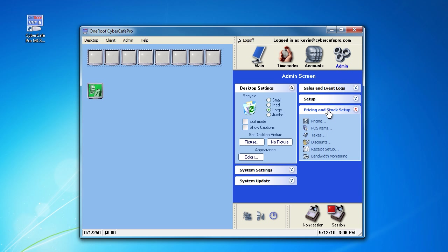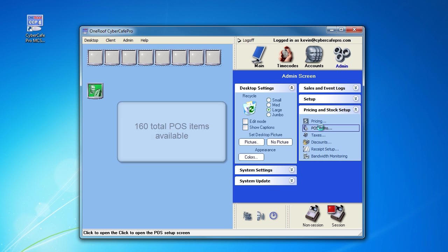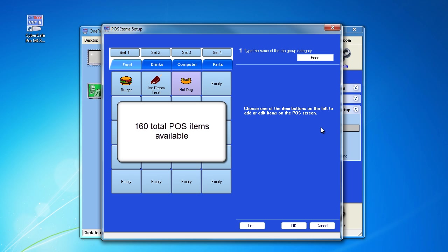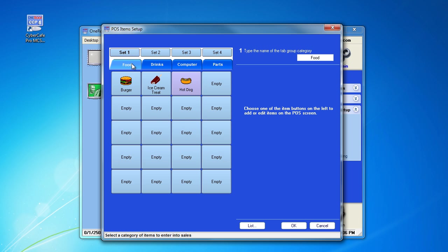Look for the pricing and stock setup drop box and go to POS items. Here you have four sets of icon buttons. Under each are four tabs which you can also rename.